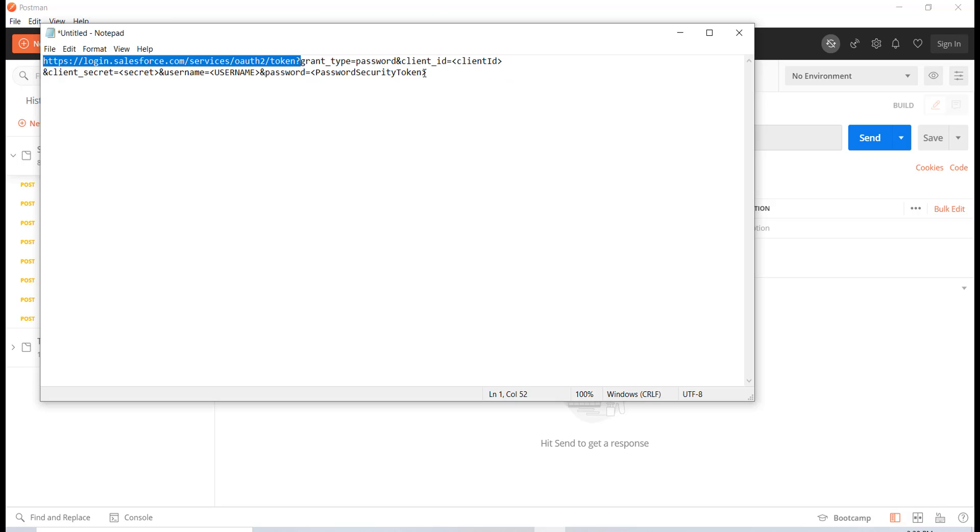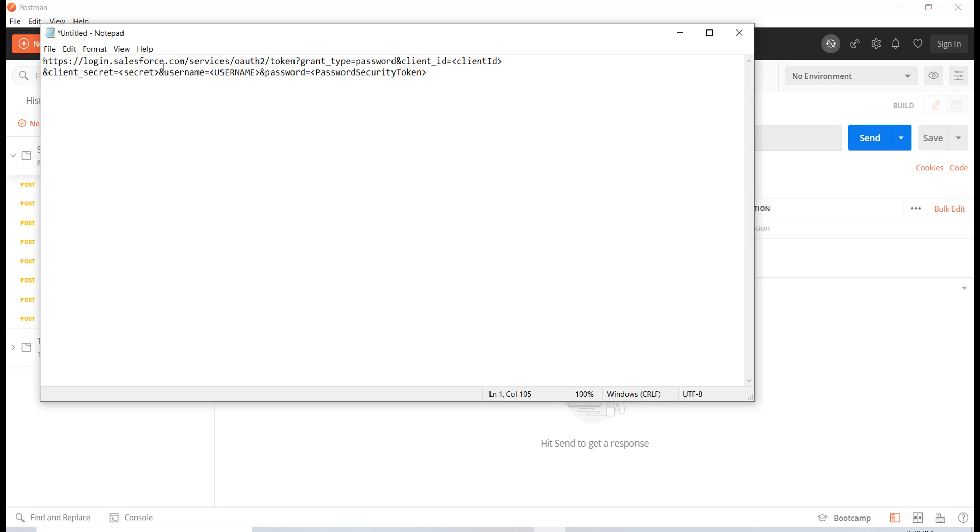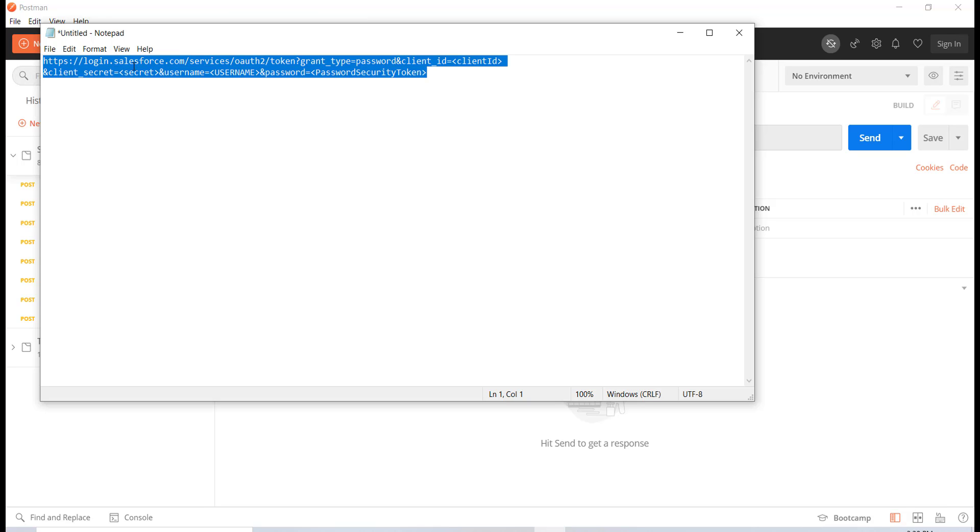You're going to replace with your client ID, client secret, your username, your password, and your security token. I'm just going to go ahead and copy this over here and replace all that information.